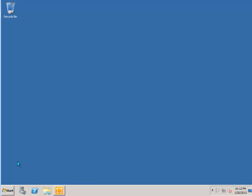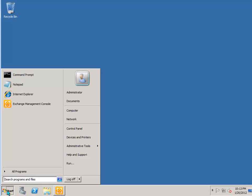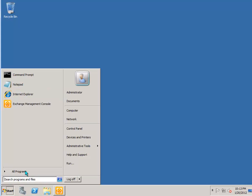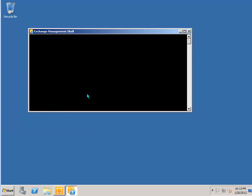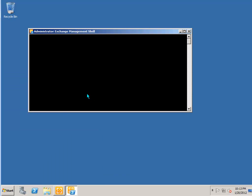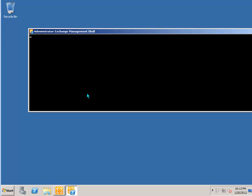Now the other main administrative tool is the Exchange Management Shell. That's basically the PowerShell interface. So I'll just load that one up as well.